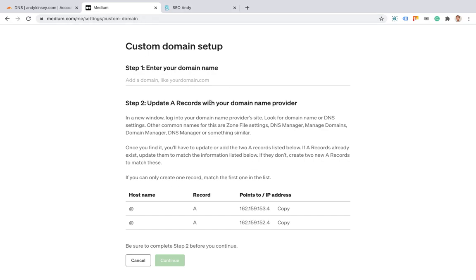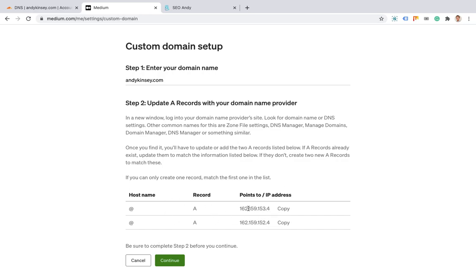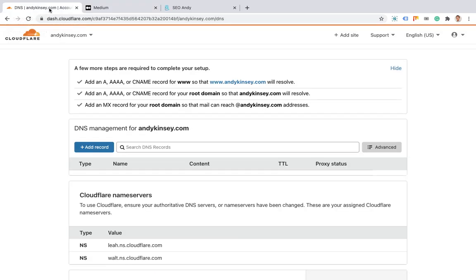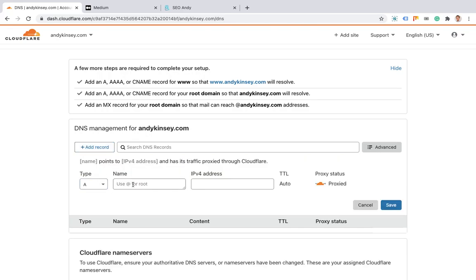For myself I'm going to use my name. This assumes you've already bought the domain. Once you've entered it, you need to copy the first one of these. These two have always been the same for me. All you do is go into your DNS manager. I'm using Cloudflare for mine. It would usually be your domain registrar, and you add an A record.